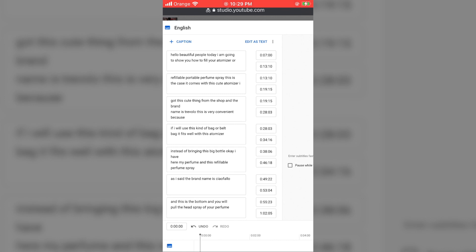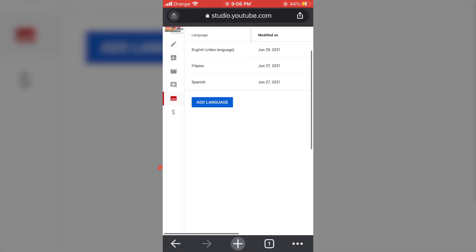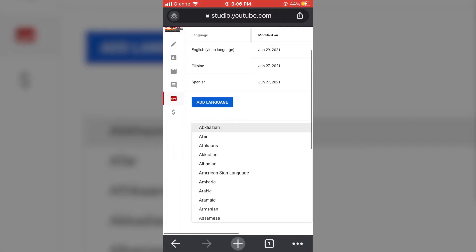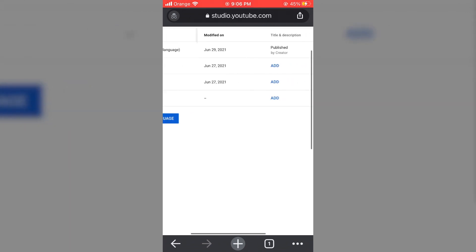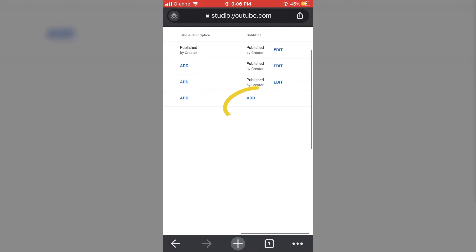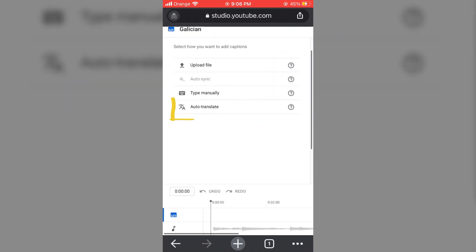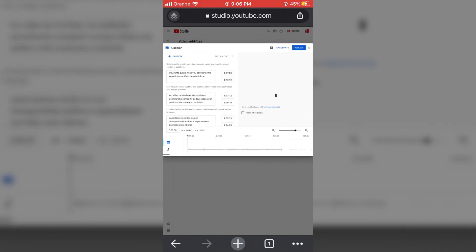To add another language, click the Add Language button. In this feature, you can select Auto Translate and it will be based on the original language you set.